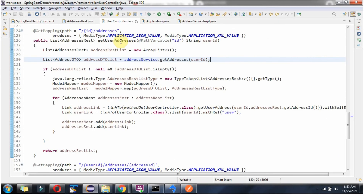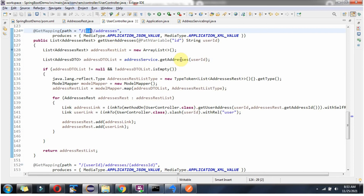Here you can see the getUserAddresses method. It accepts userId, and to call this method we have to use this URL, passing userId as a path variable. Based on userId, this method returns a list of addresses. Here I have defined the addressesRest list, and I am calling the getAddresses method of the addressService object and passing userId. This method returns the addressDto list.